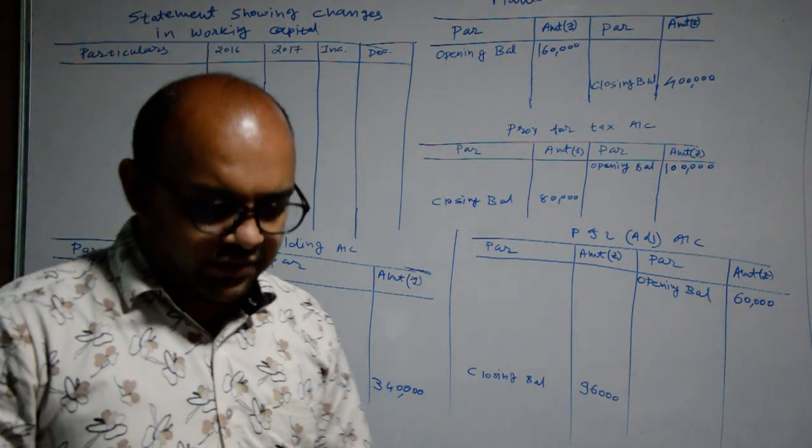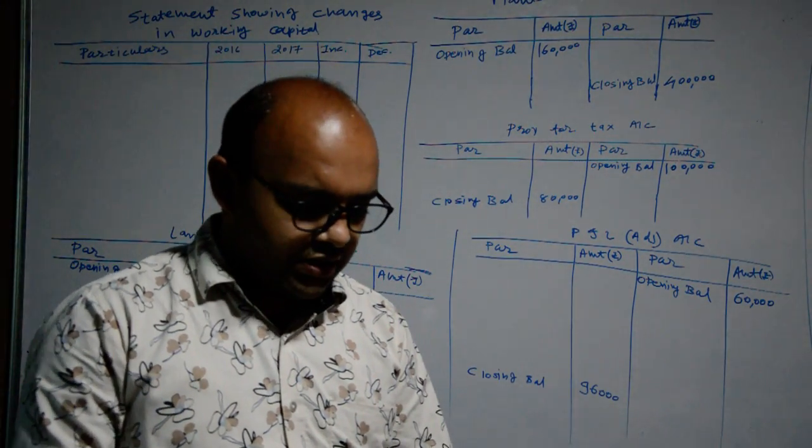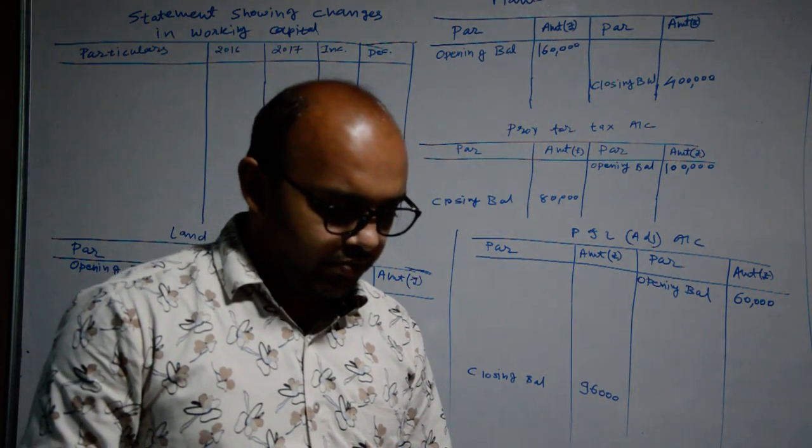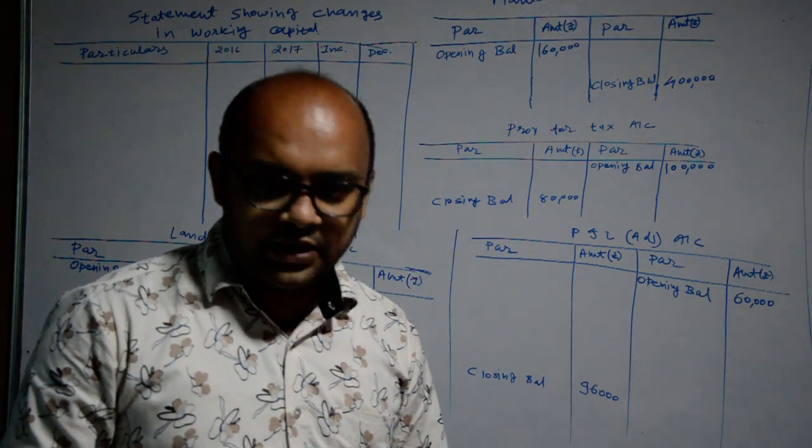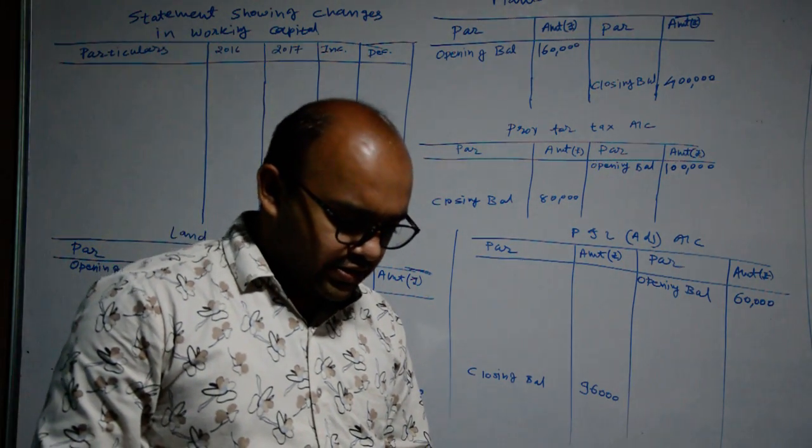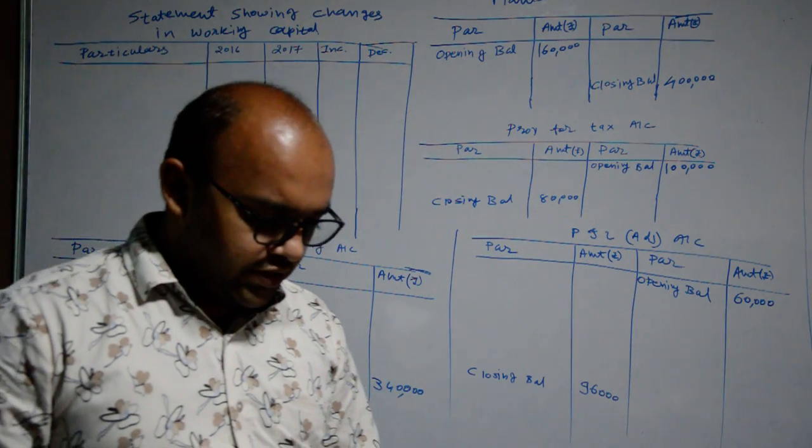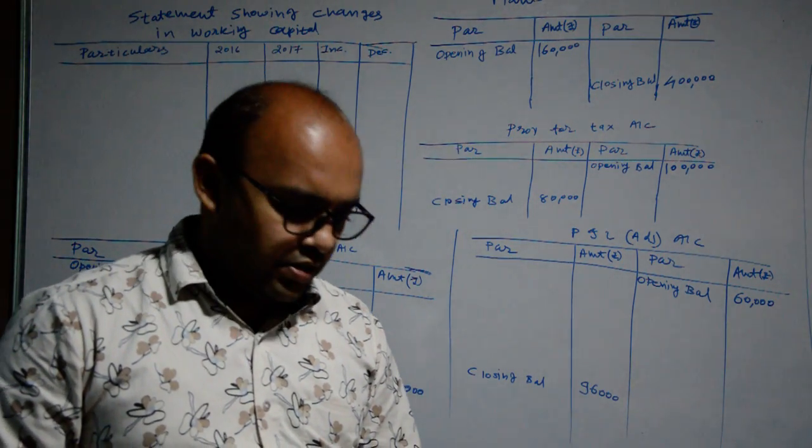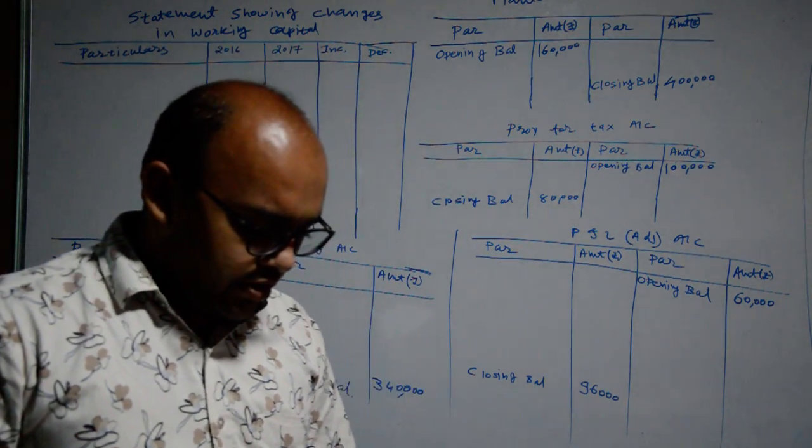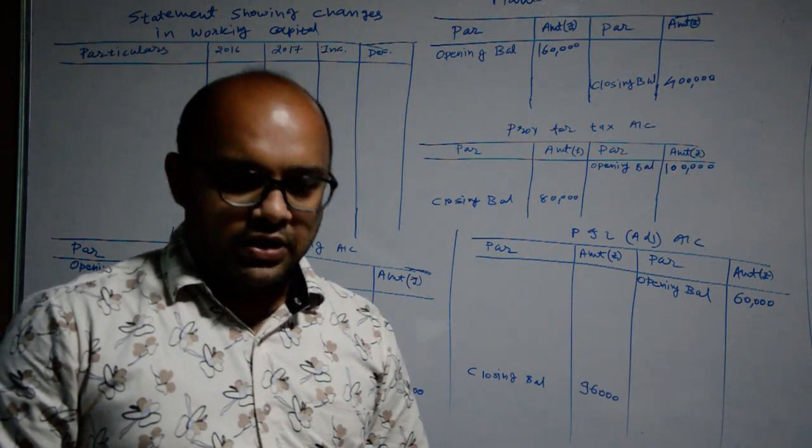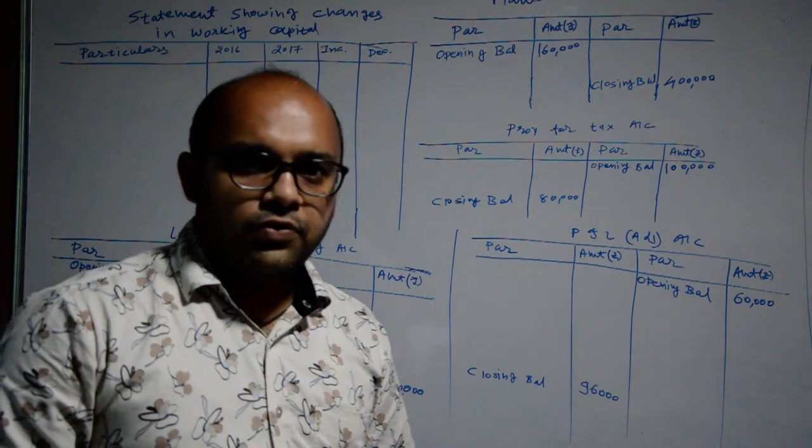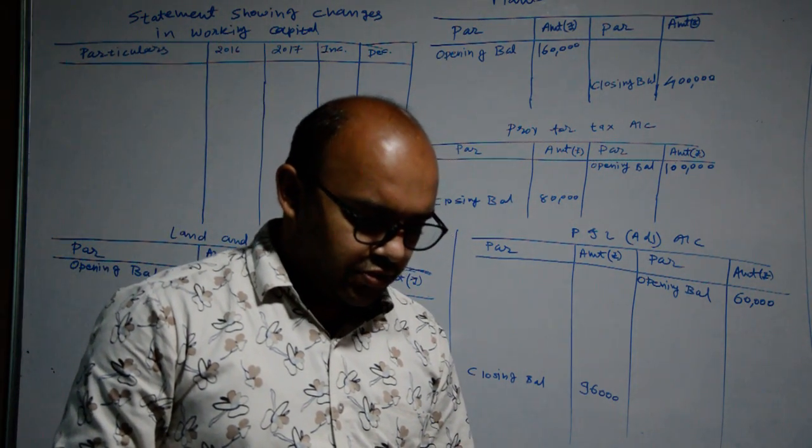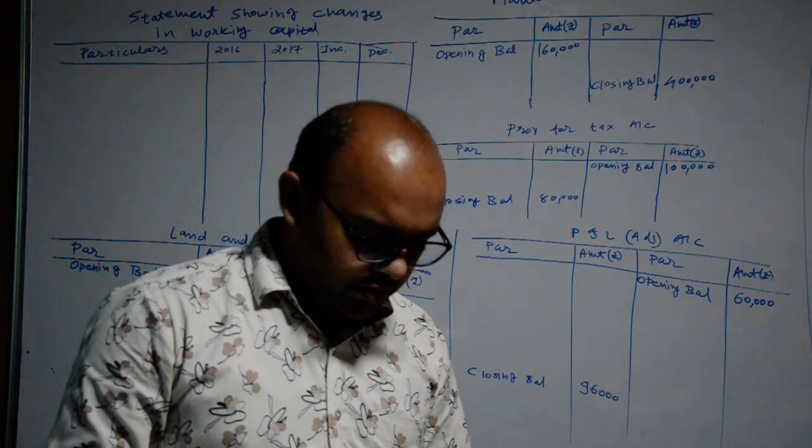In last lecture we discussed University examination sum of March 2018. Now we are discussing the next sum which is for cash flow statement. I have discussed with you that both sums can be calculated for fund flow as well as cash flow statement. So we are considering the next sum.